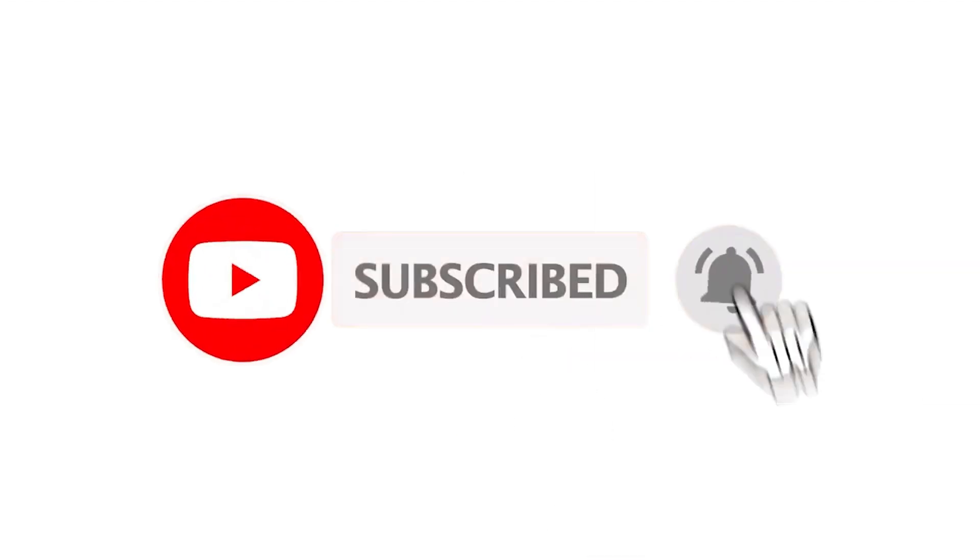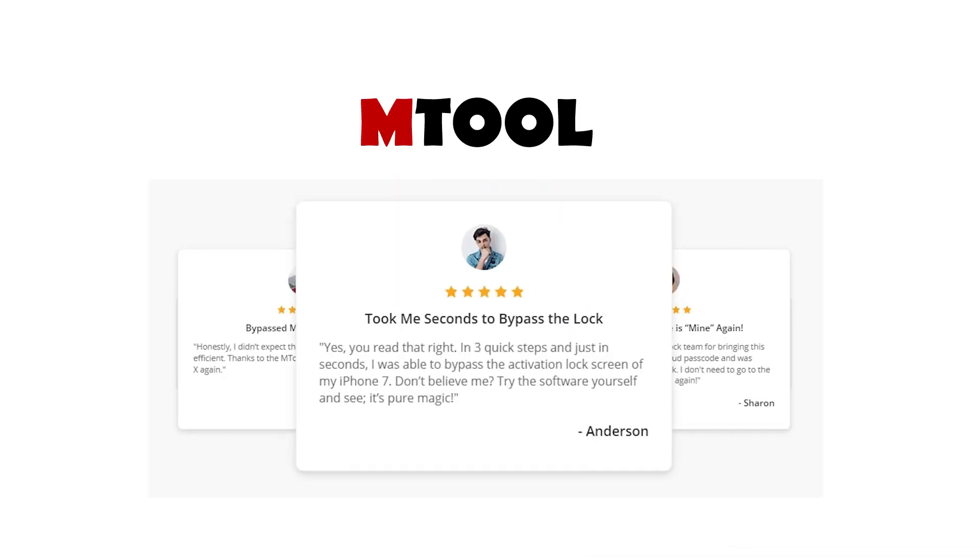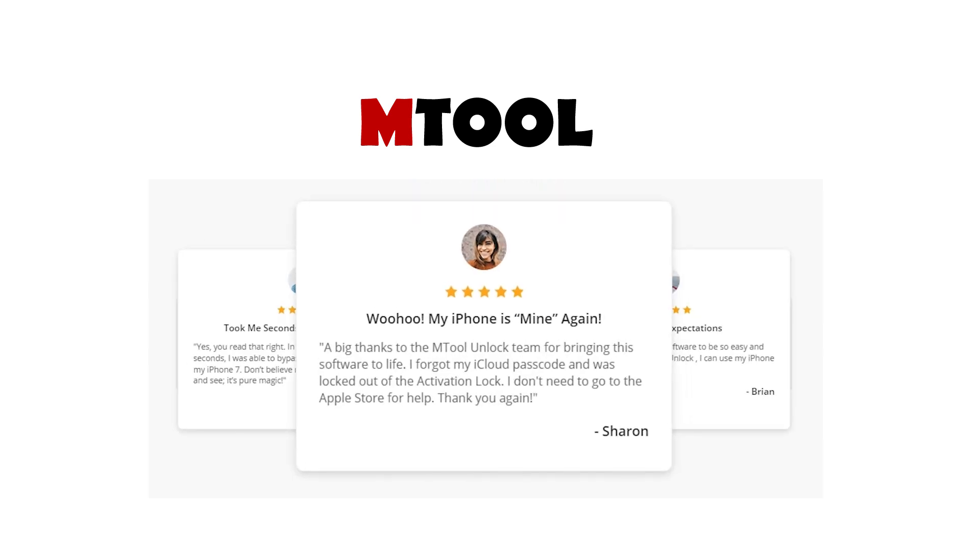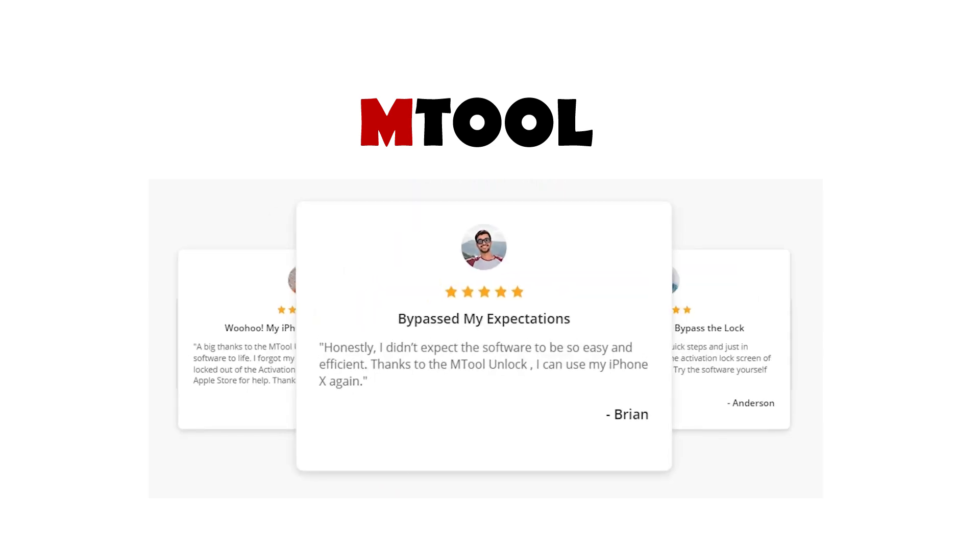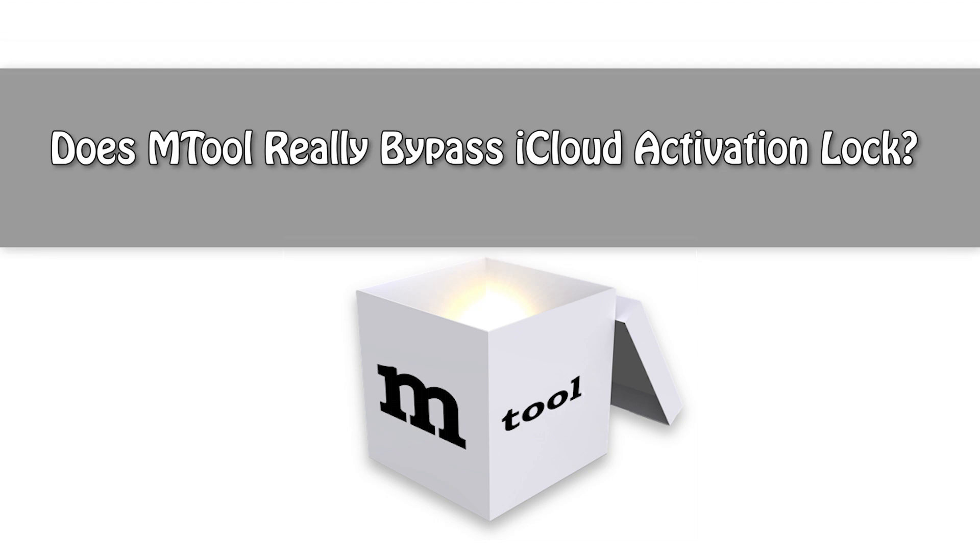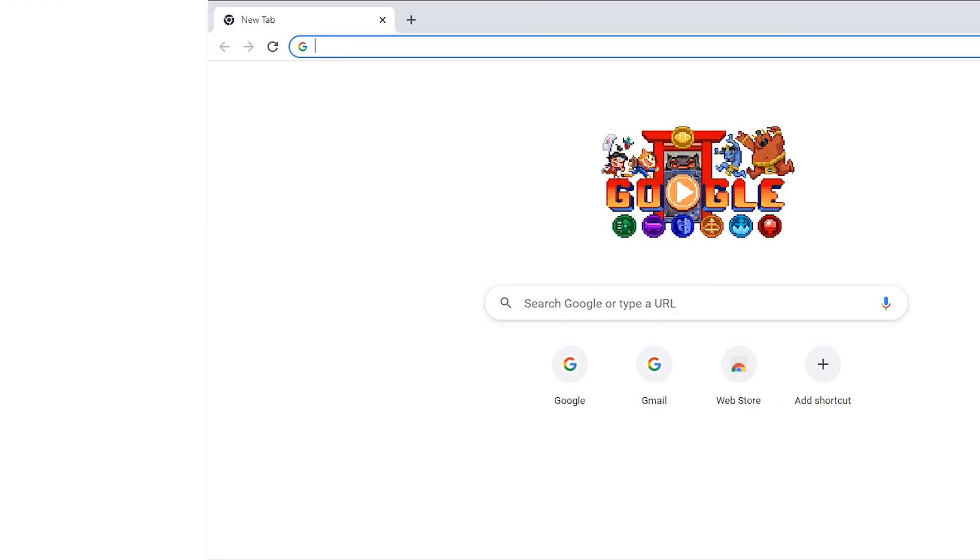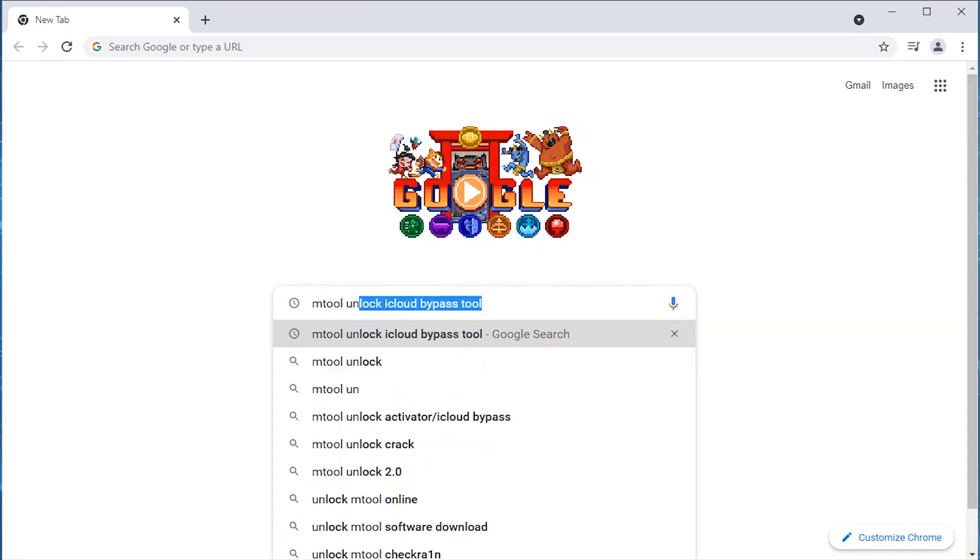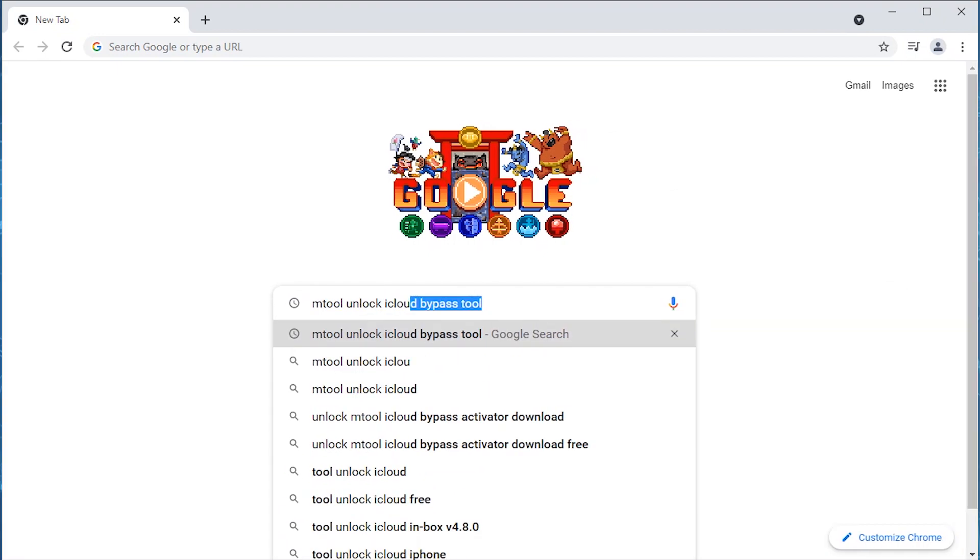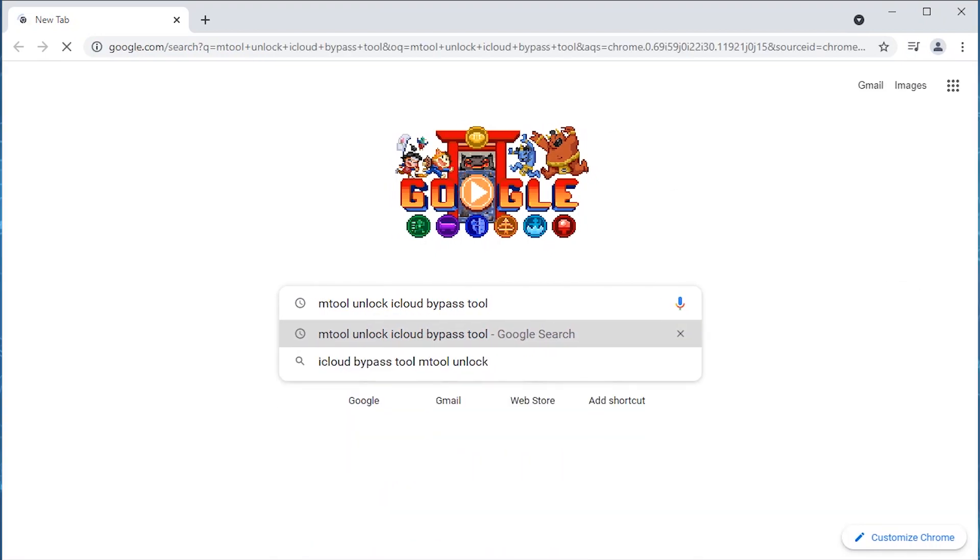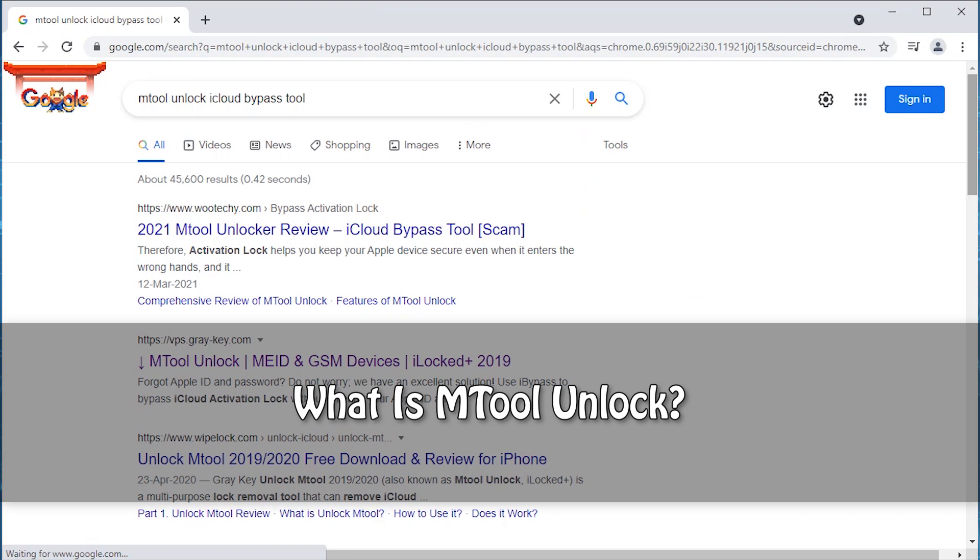Hey people, welcome back to our channel. We recently came across MTool, a new and popular tool to bypass iCloud activation lock. The first thing that pops into our mind, like every other person, is does MTool really bypass iCloud activation lock? Well, in today's video we're going to explore everything about MTool Unlock.